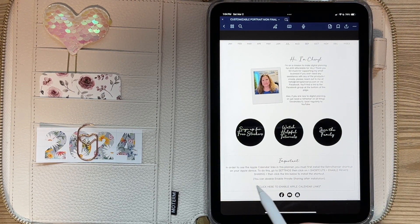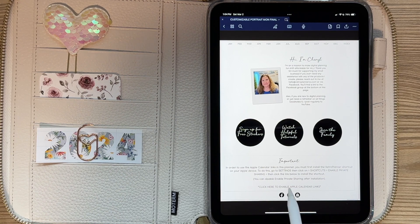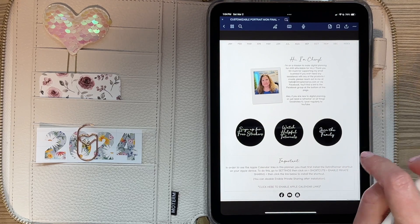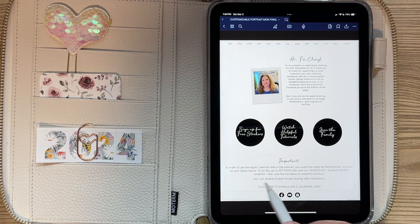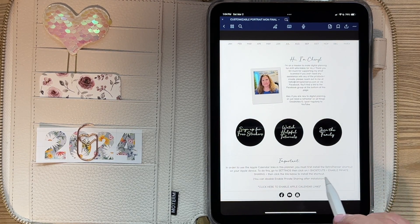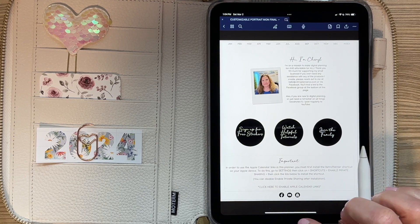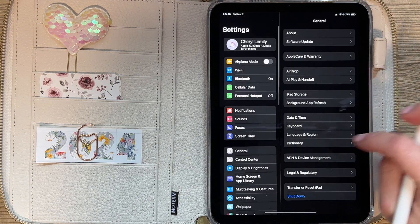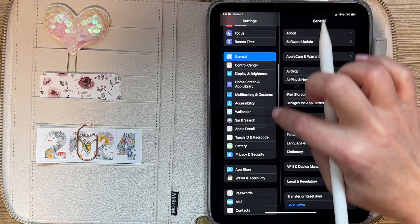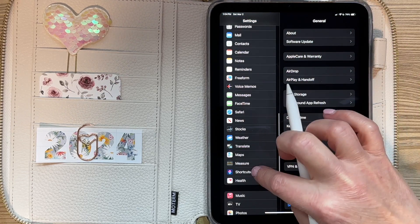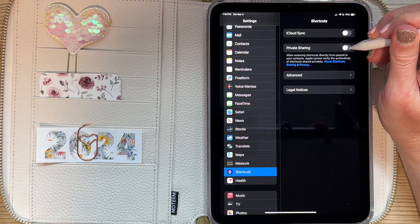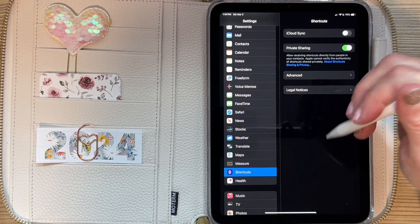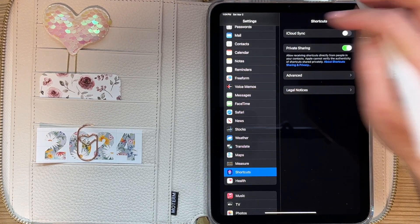The first thing you need to do — on the first page of the planners, the help page, you will find directions right at the bottom. I'm in the customizable portrait planner, but this is the same process across any of the planners. On your iPad, go to Settings, then Shortcuts, and enable Private Sharing. You only have to do this one time, and once you're done activating the link, you can come back and deactivate it without messing anything up.